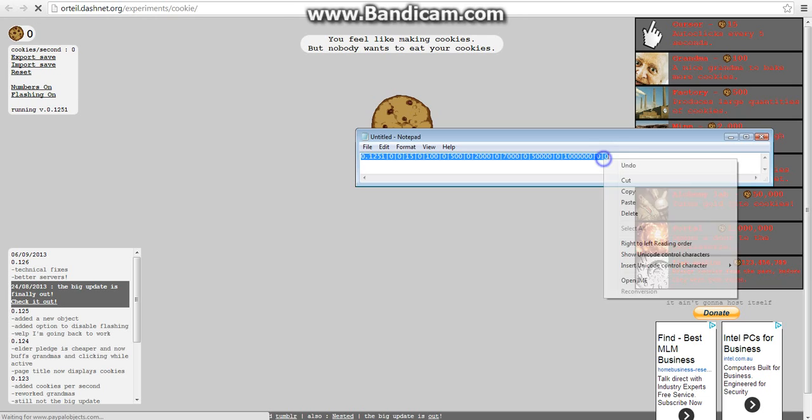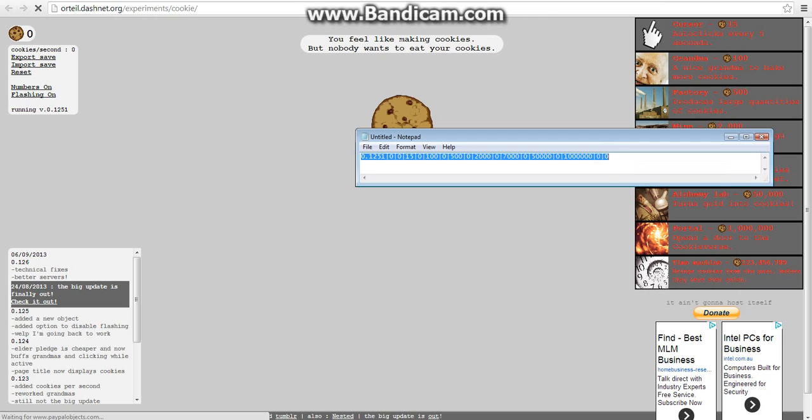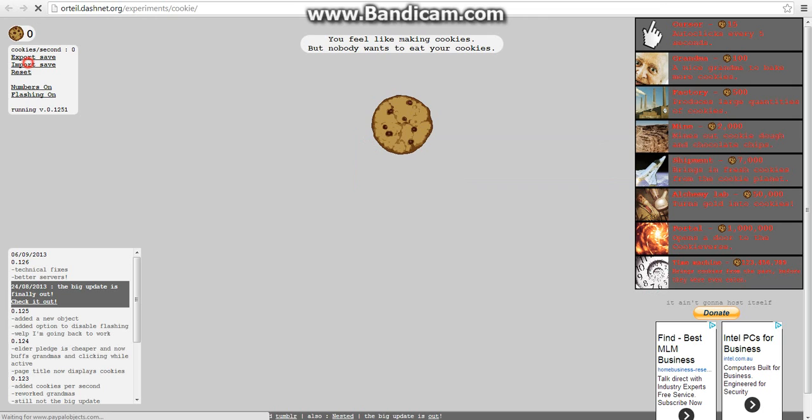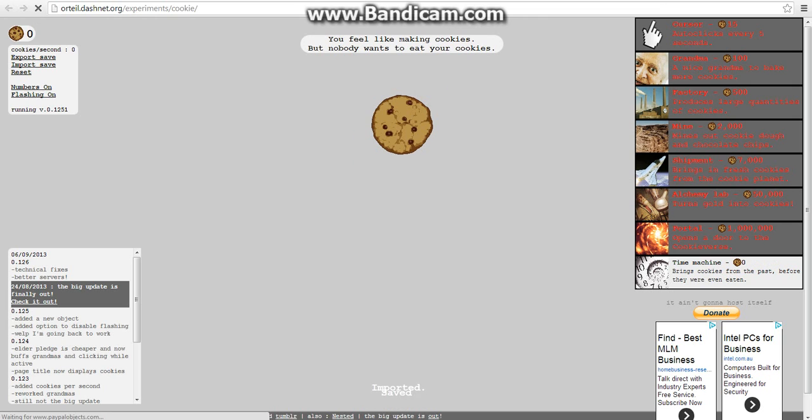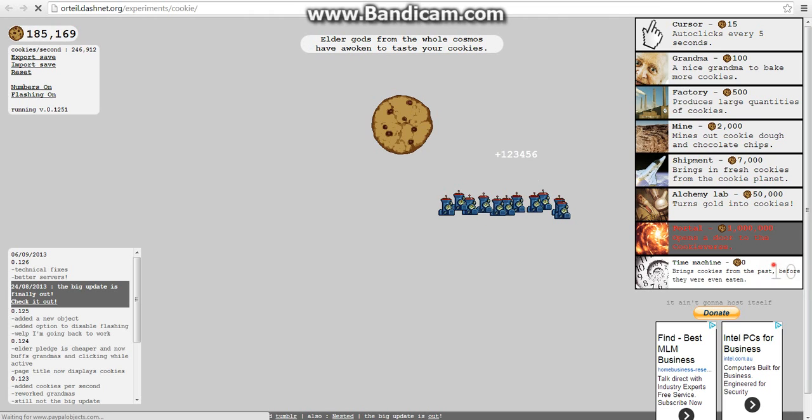Double click, copy it, import save. Oh! Free time machines. Nice.